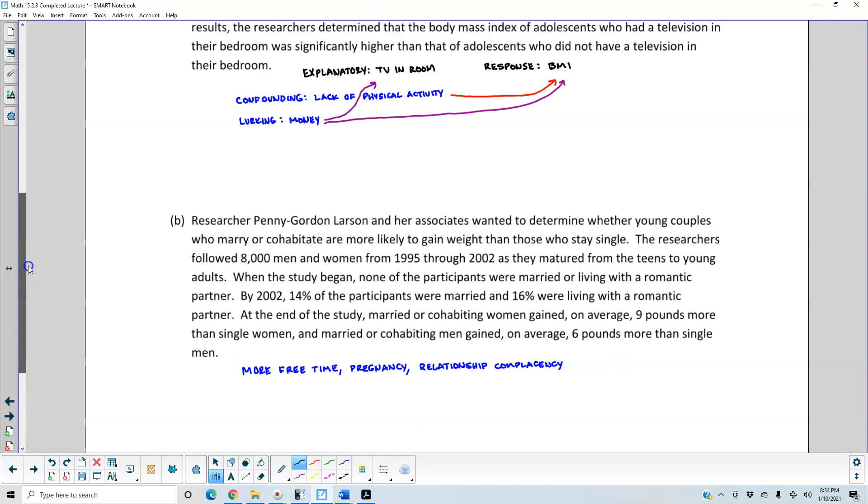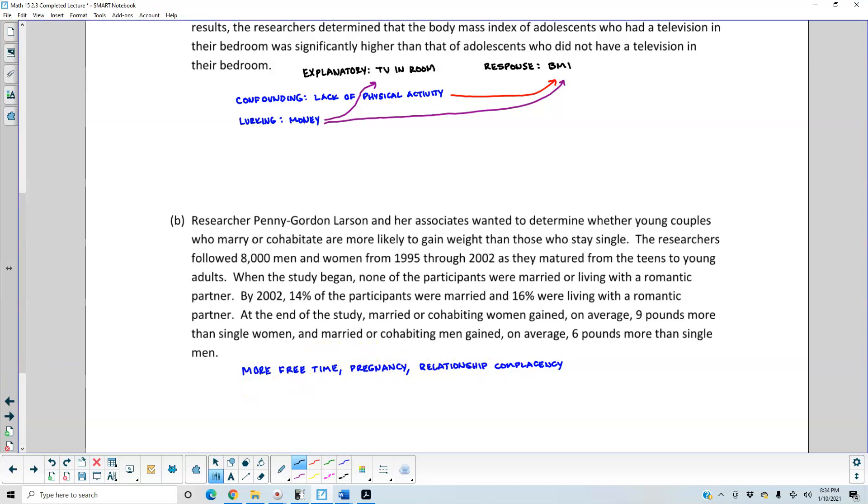So in this example, we can see that the confounding variables would be more free time, pregnancy, and relationship complacency.